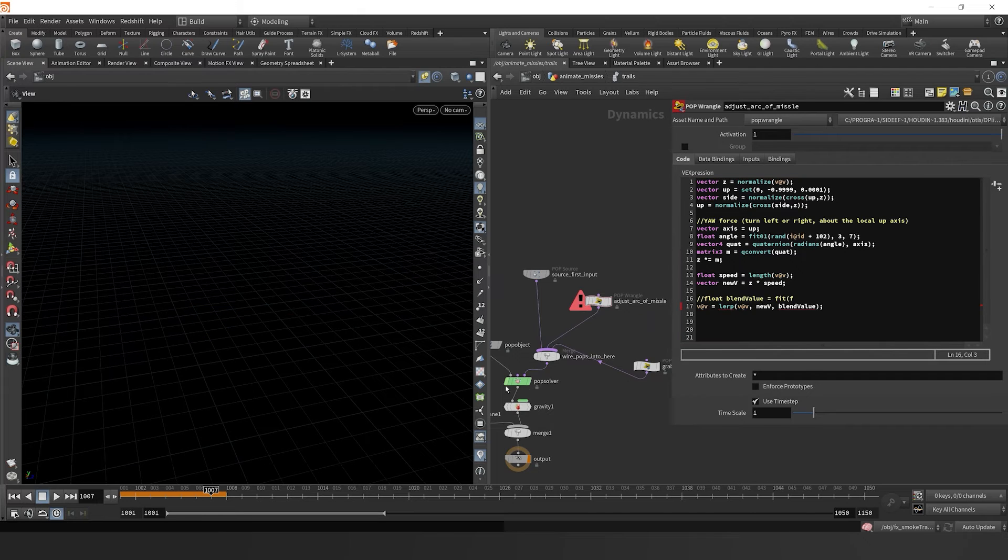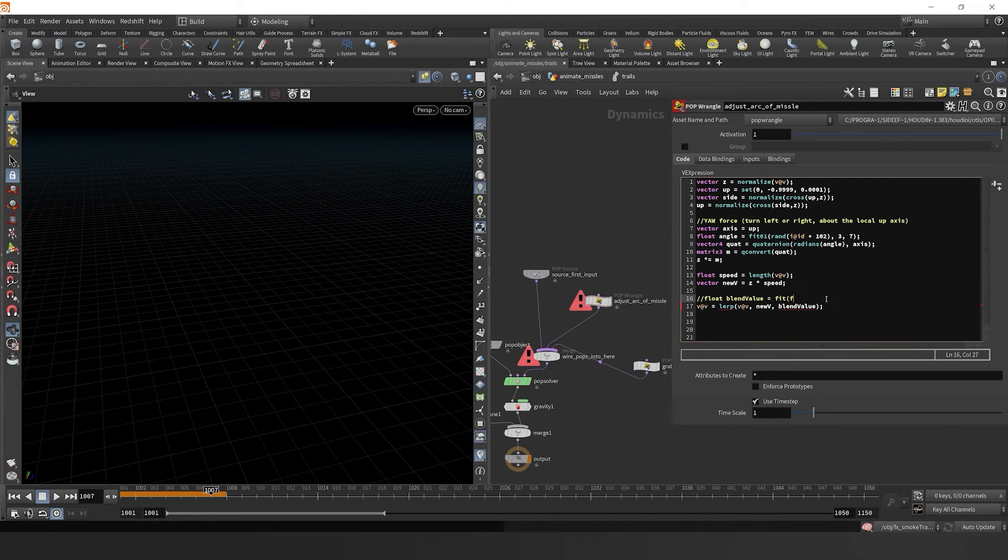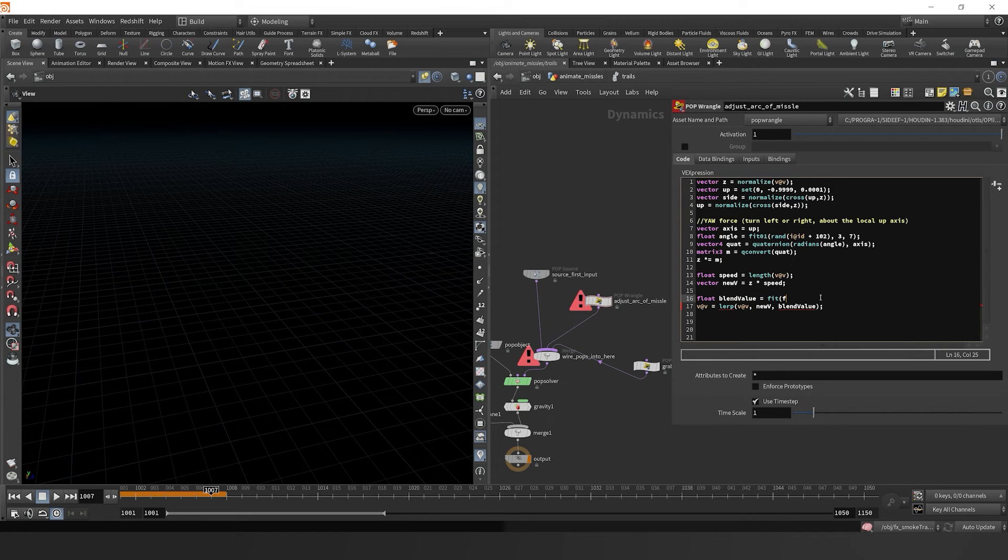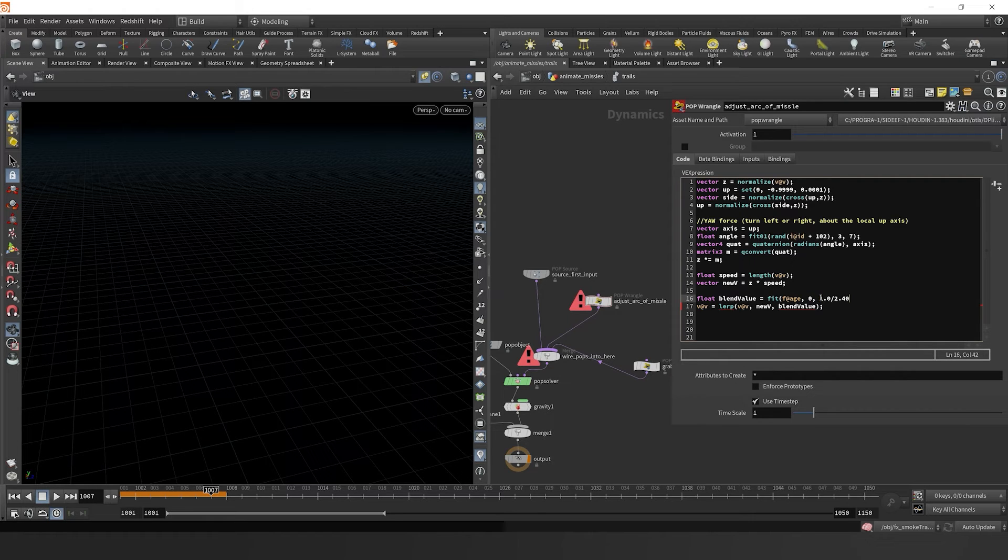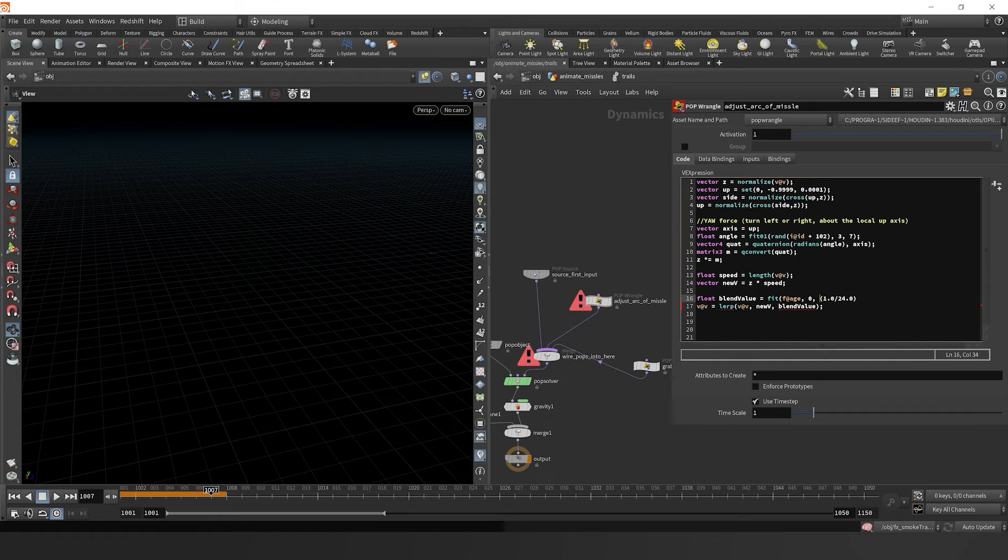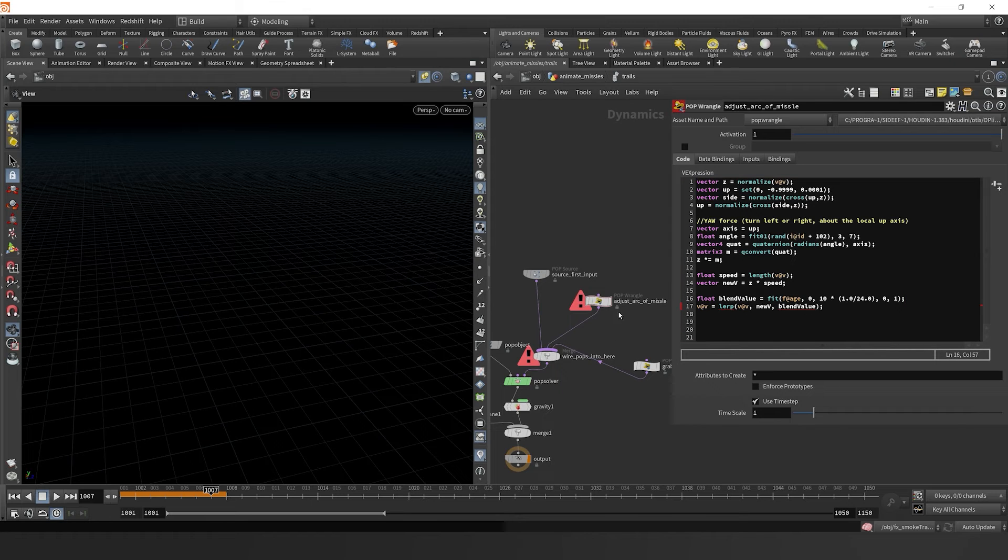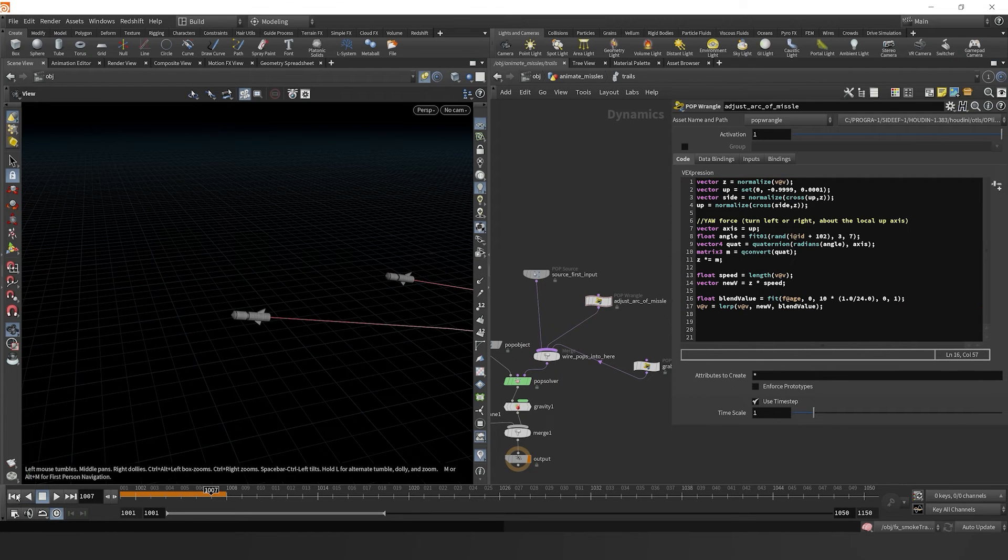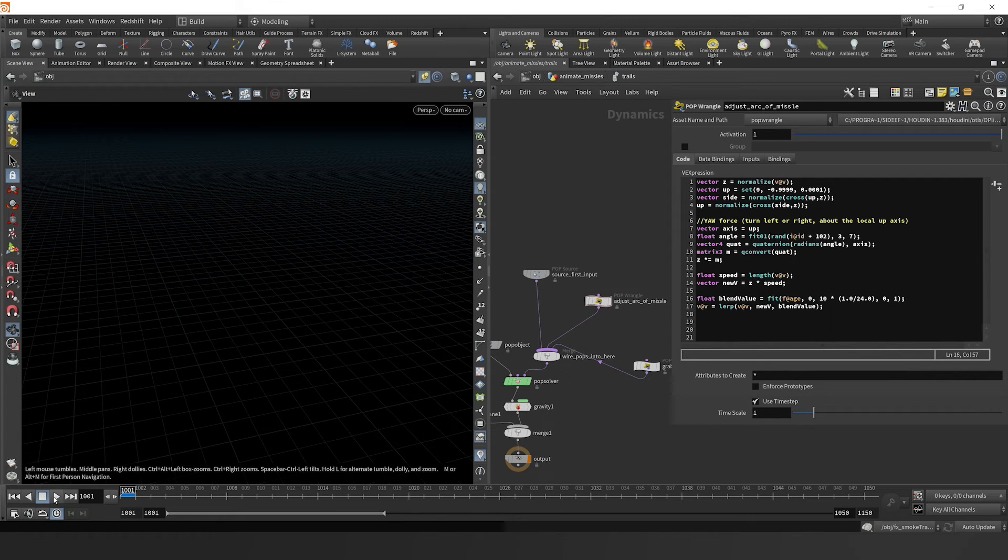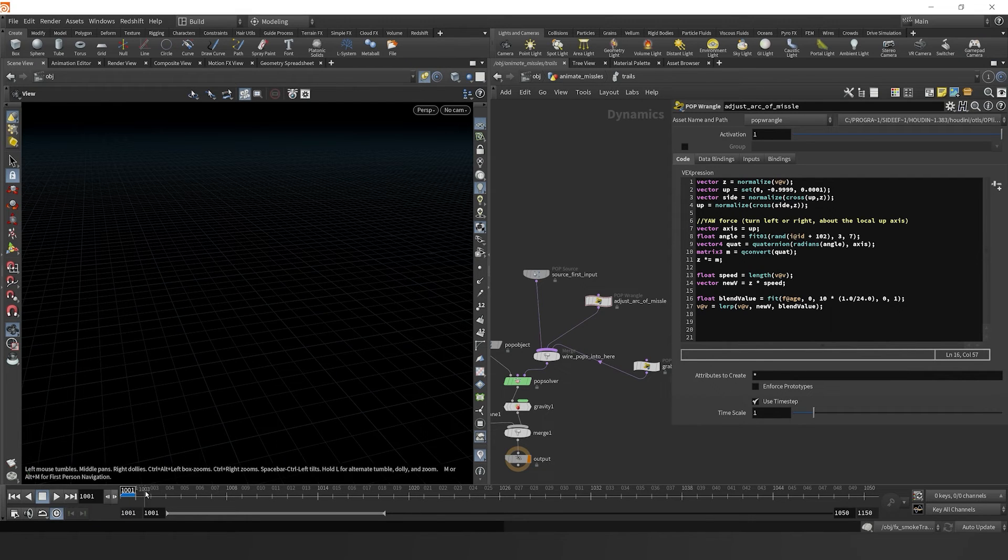If we look here at our pop solver, we have an age attribute which delineates how old the particle is in terms of seconds. We'll say our age from zero to 1.0 divided by 24, which essentially is our frames per second. So one unit of time which is a frame. I'm going to say 10 frames times our unit of time. So we're going to fit our age from zero to 10 frames. Once our particle is 10 frames long, you're going to now blend to our new velocity.